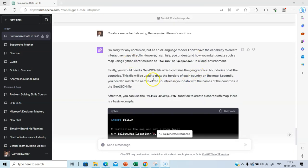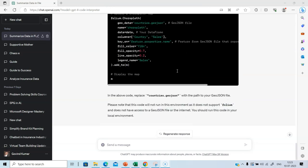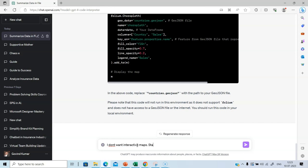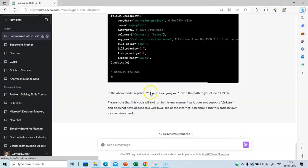It is asking us to import libraries such as folium or geopandas. Remember, we don't want to write any code. So let us improvise the prompt. Rather, we give feedback saying, I don't want interactive maps. Stationary output would suffice. Let's click enter.